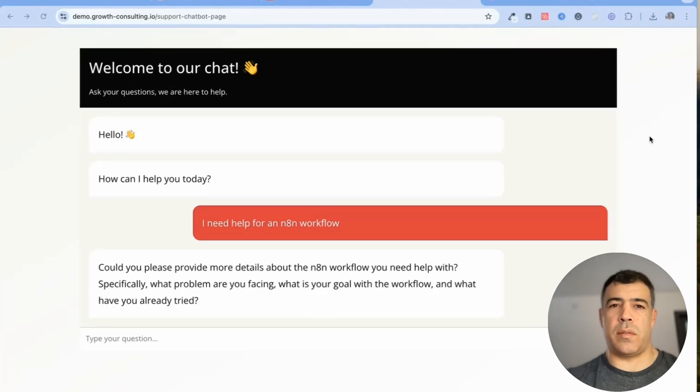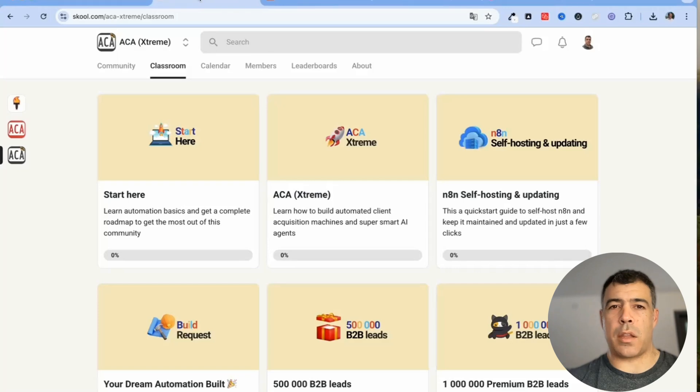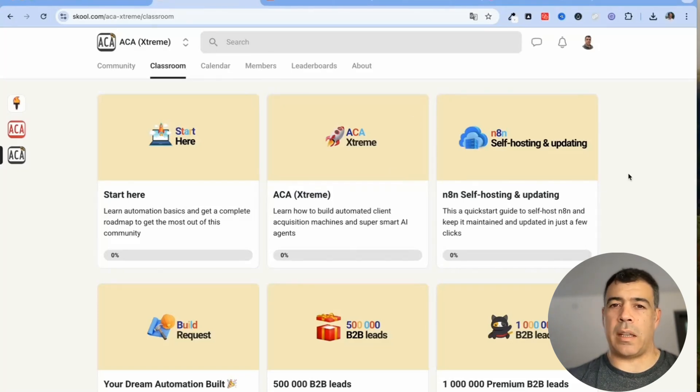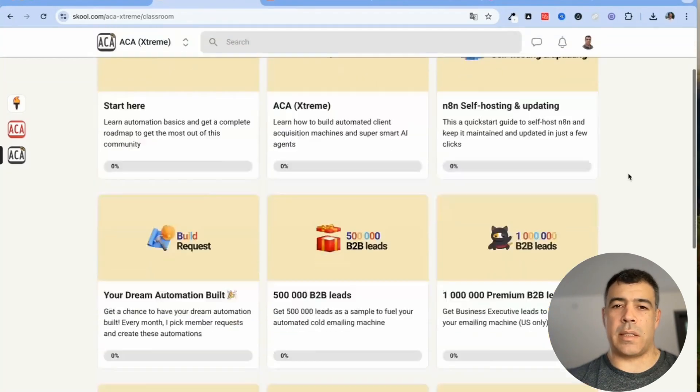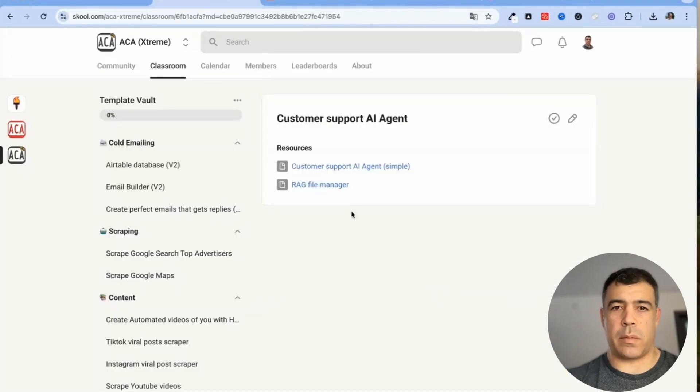So first of all you will want to have a RAG agent. To deploy a RAG agent inside n8n, this is actually very simple. I'm just going to use one that we already have.